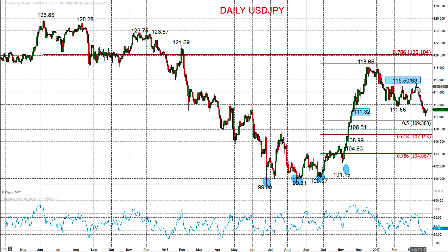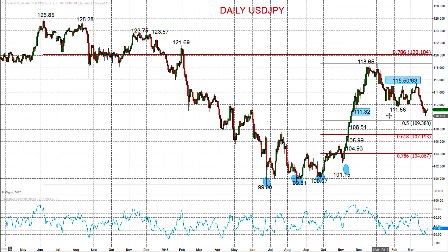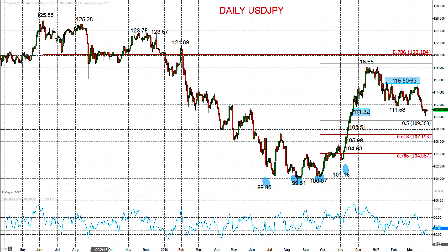Starting with USD/JPY, there's been a significant sell-off since the FOMC meeting through mid-March, pushing down through the 111.58 low and also through this important low from the Trumpflation rally — that low from mid- to late-November down at 111.32. The breakdown through these supports has created a topping structure, shifting the bias to a more bearish tone going into Q2 and the early part of April.